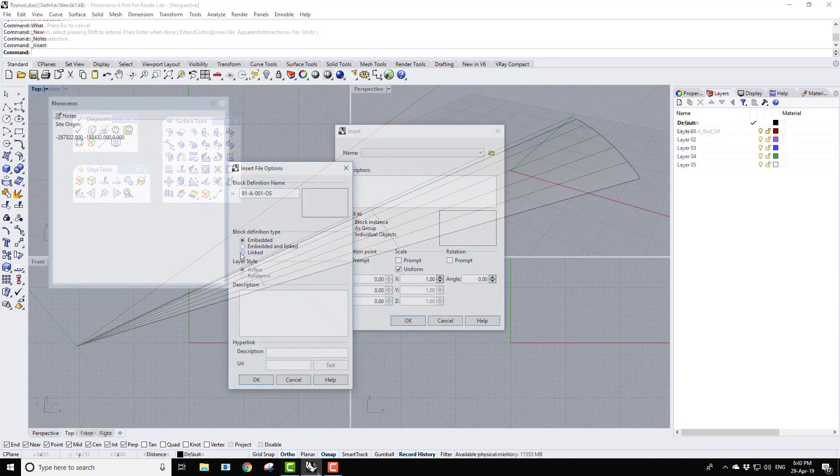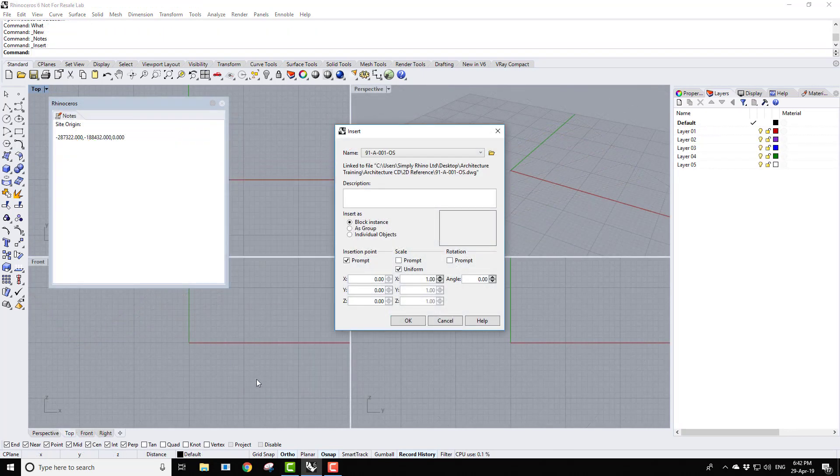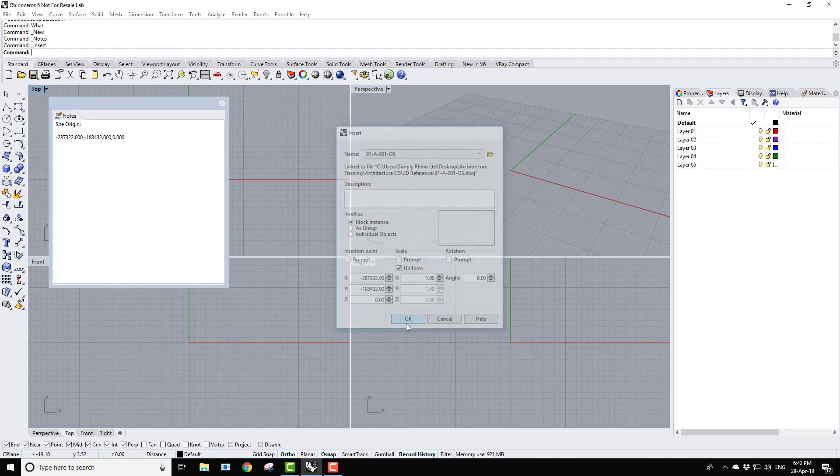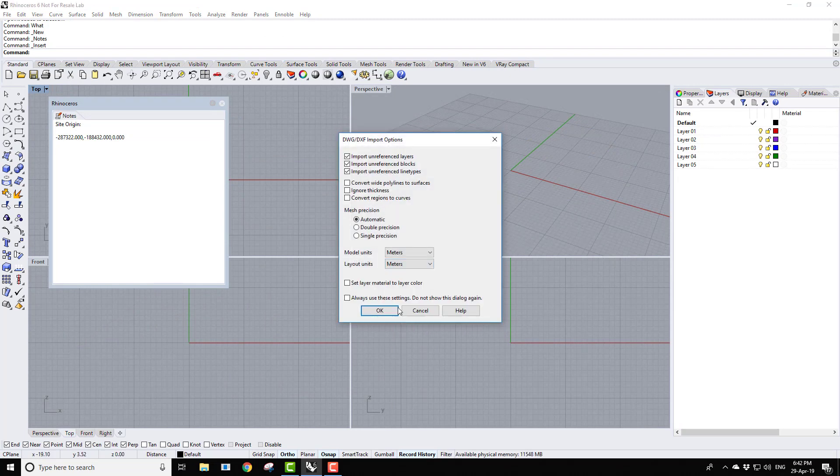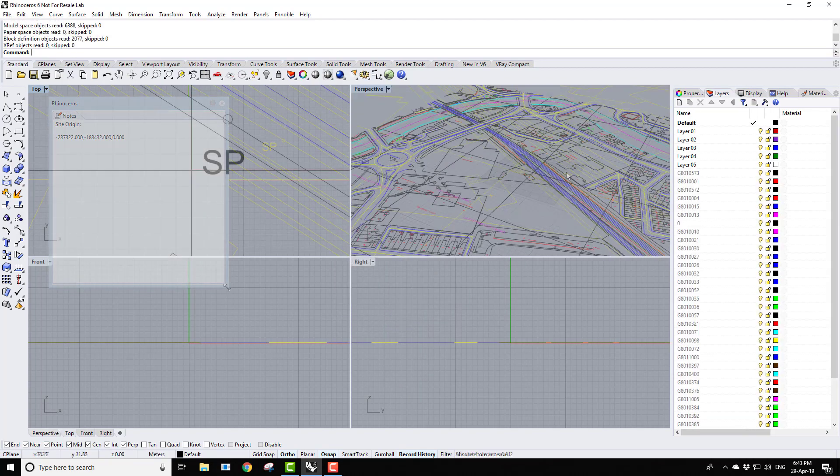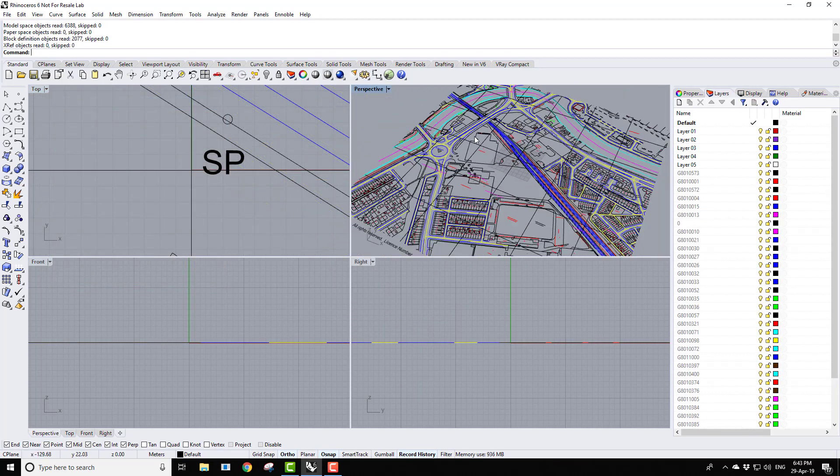Working with legacy 2D data is commonplace in architecture. The process of importing and cleaning up such legacy data is covered, along with a number of methods of moving between site and local origin.